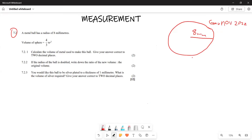So the volume obviously — remember this ball is a 3D shape, it's spherical. Since it's a 3D shape, the volume is going to be given by four over three pi r cubed.